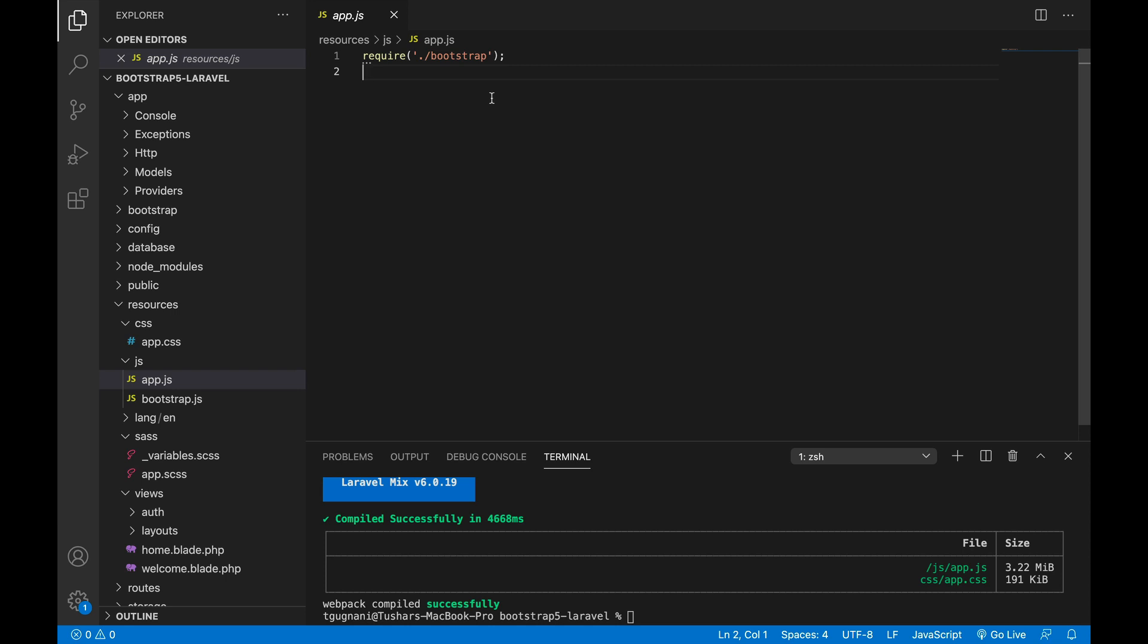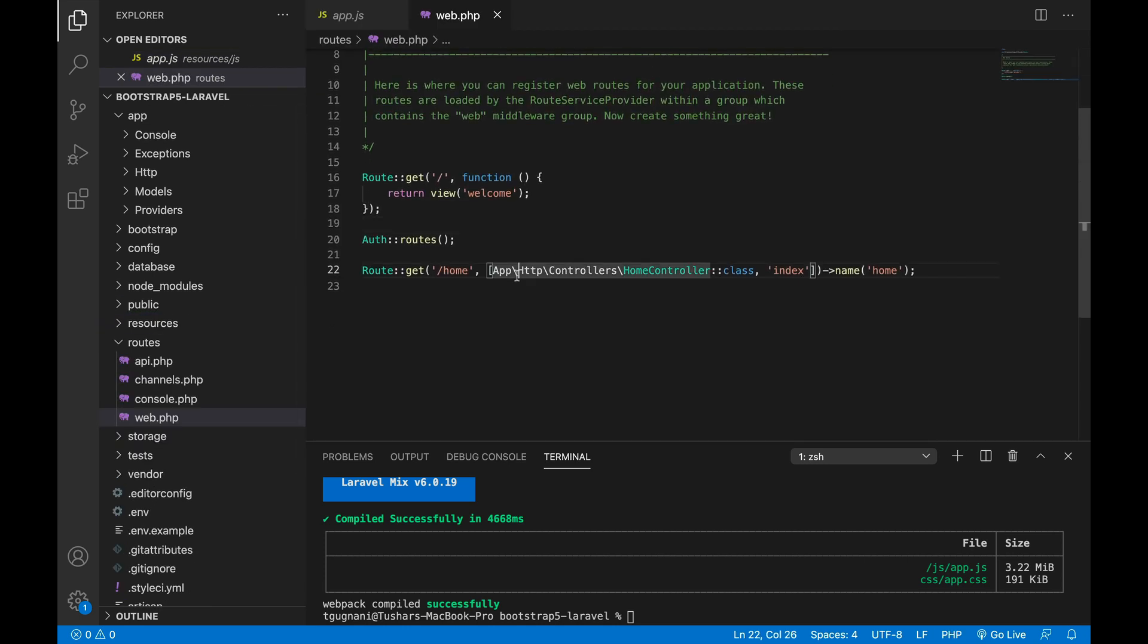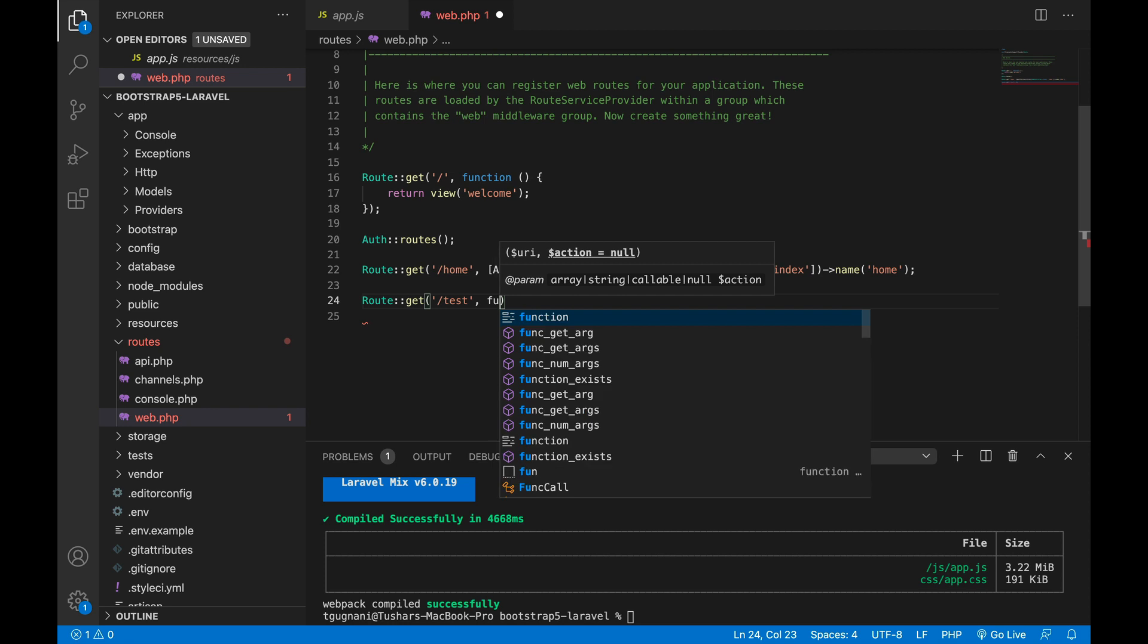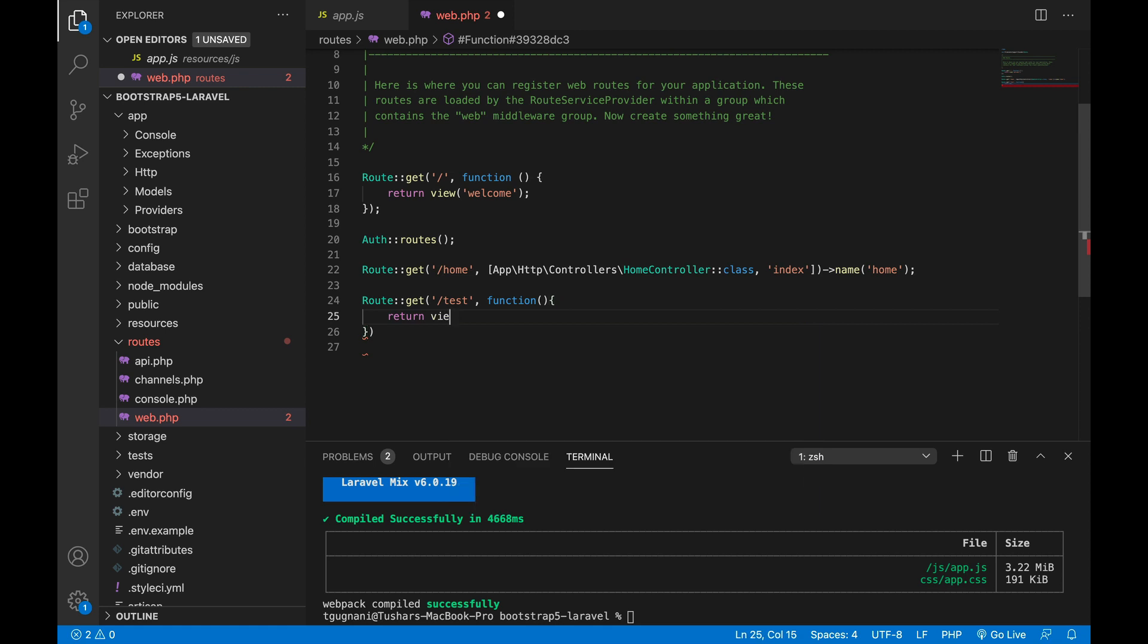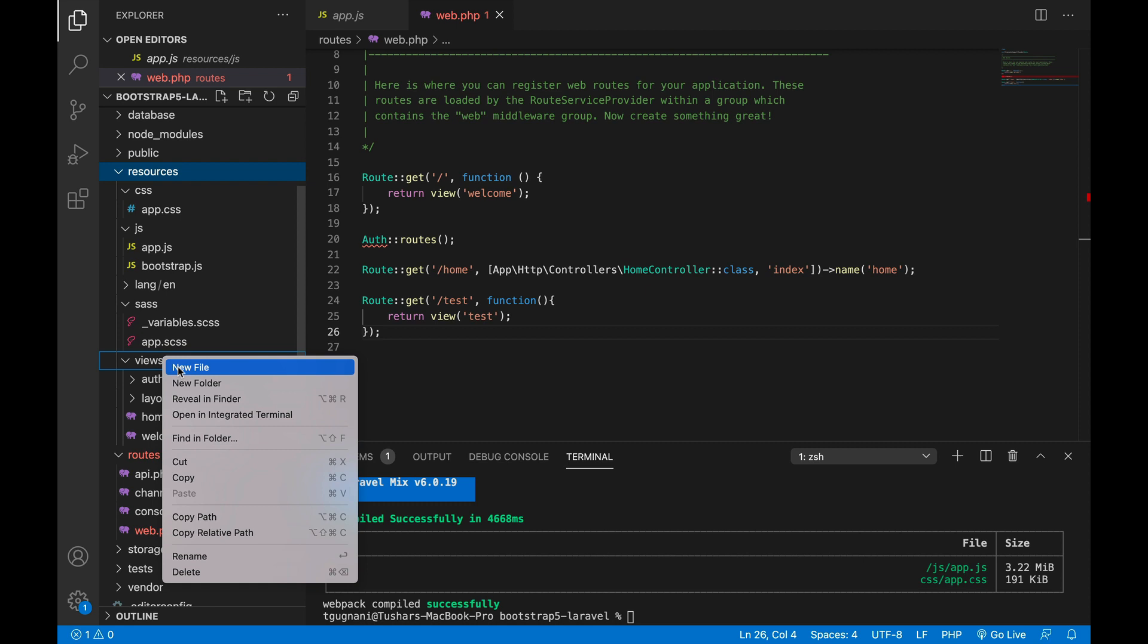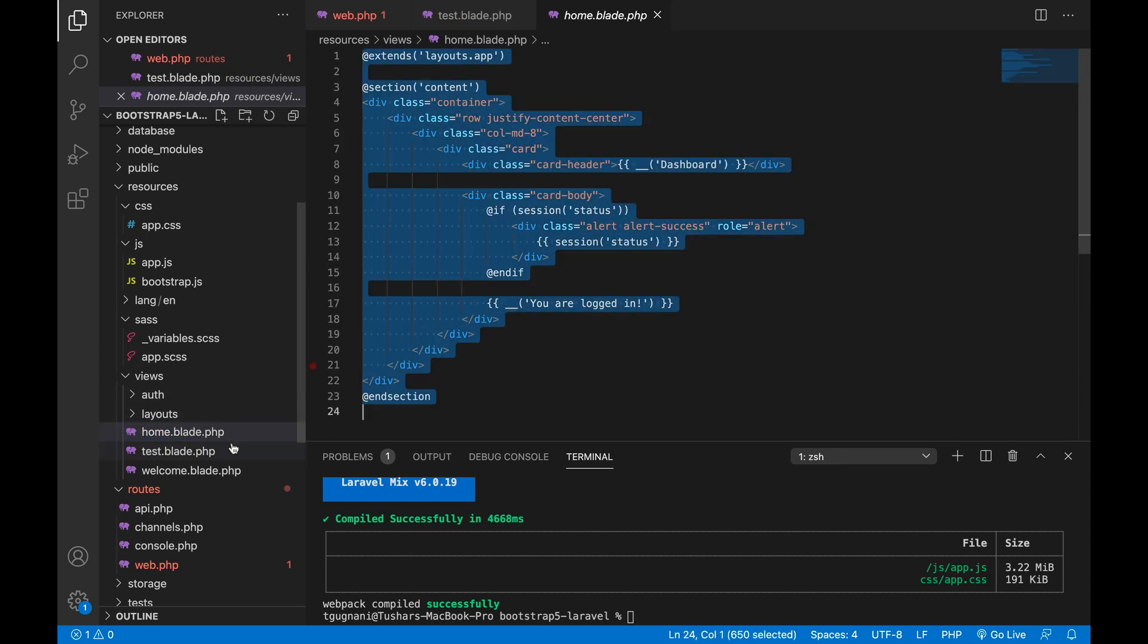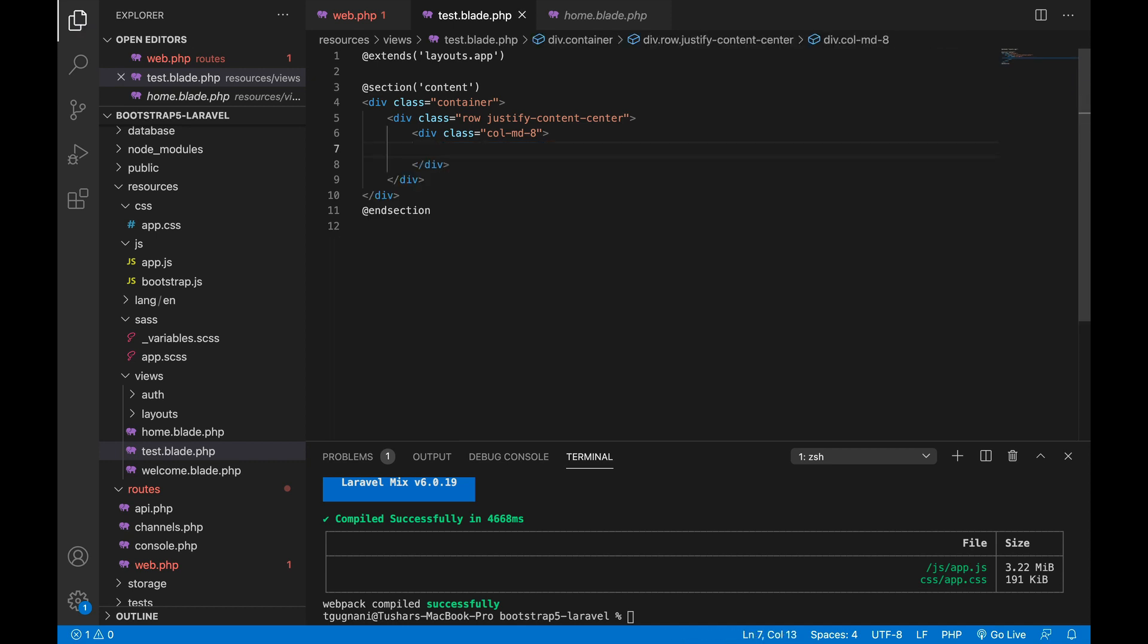So these get compiled into the normal CSS and JS which browser understands. So what we will do is to test a few things - I will create a dummy route file named test, and it simply returns a view file named test. I will create a new view file in my resources views directory, test.blade.php, and I will copy the content of home blade and remove all of these things.